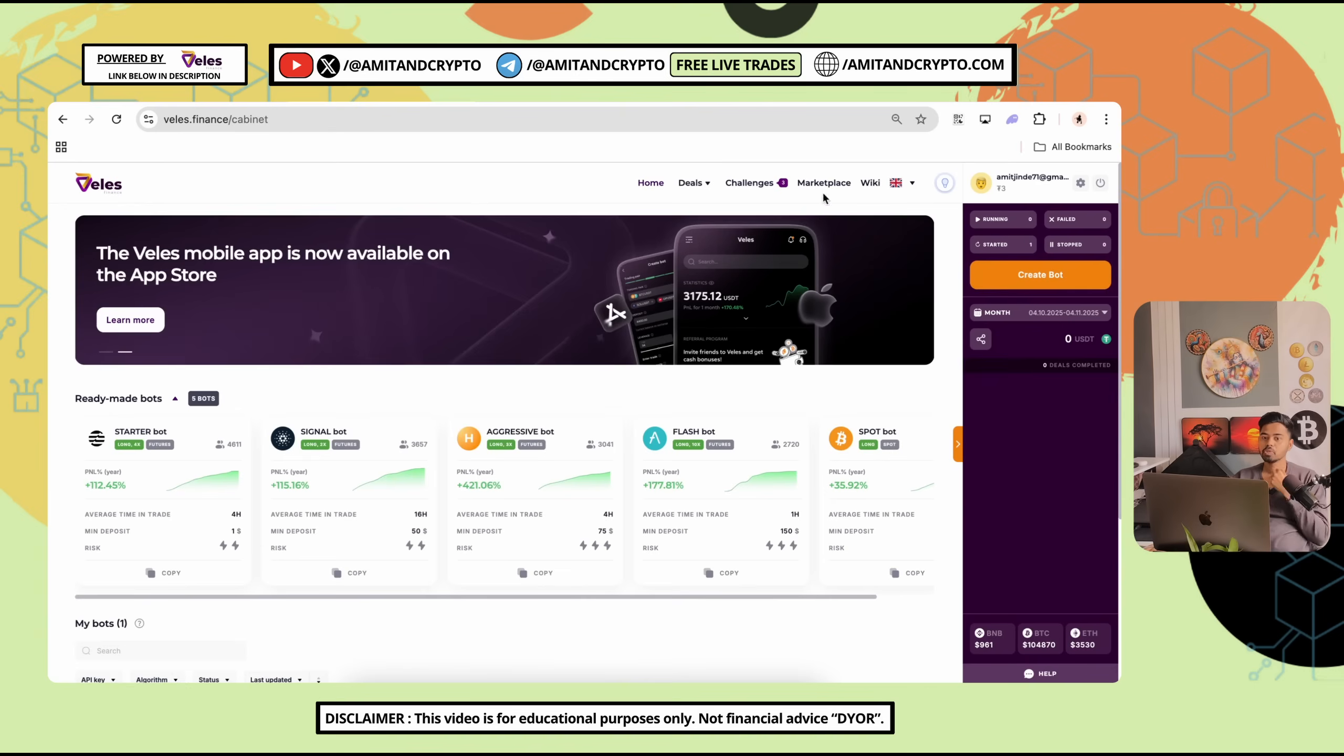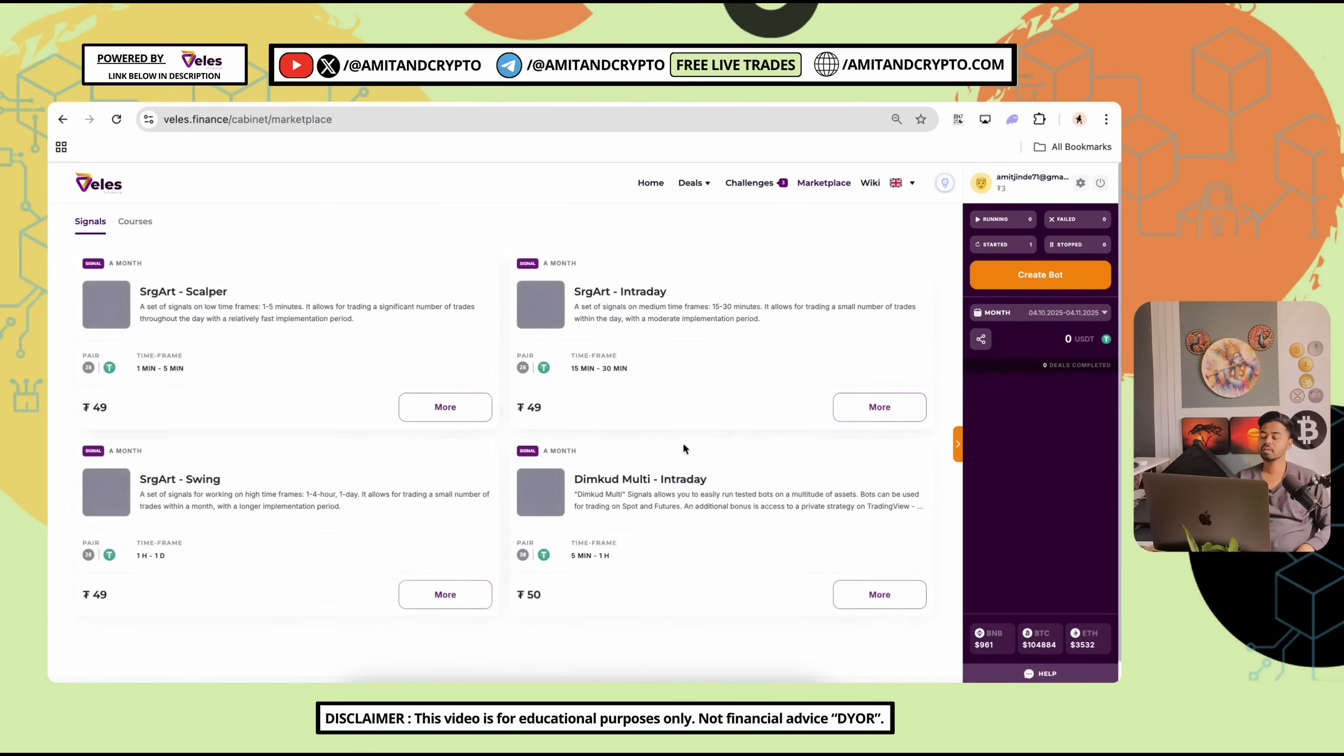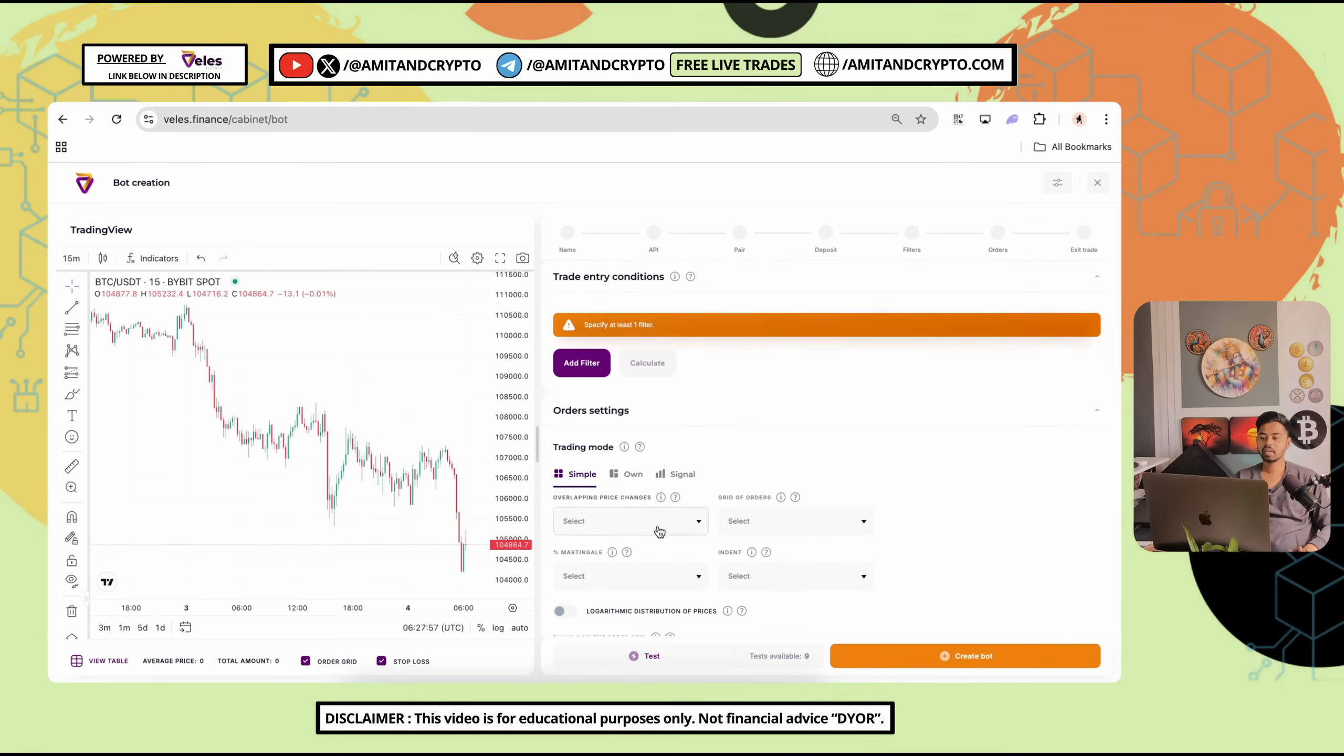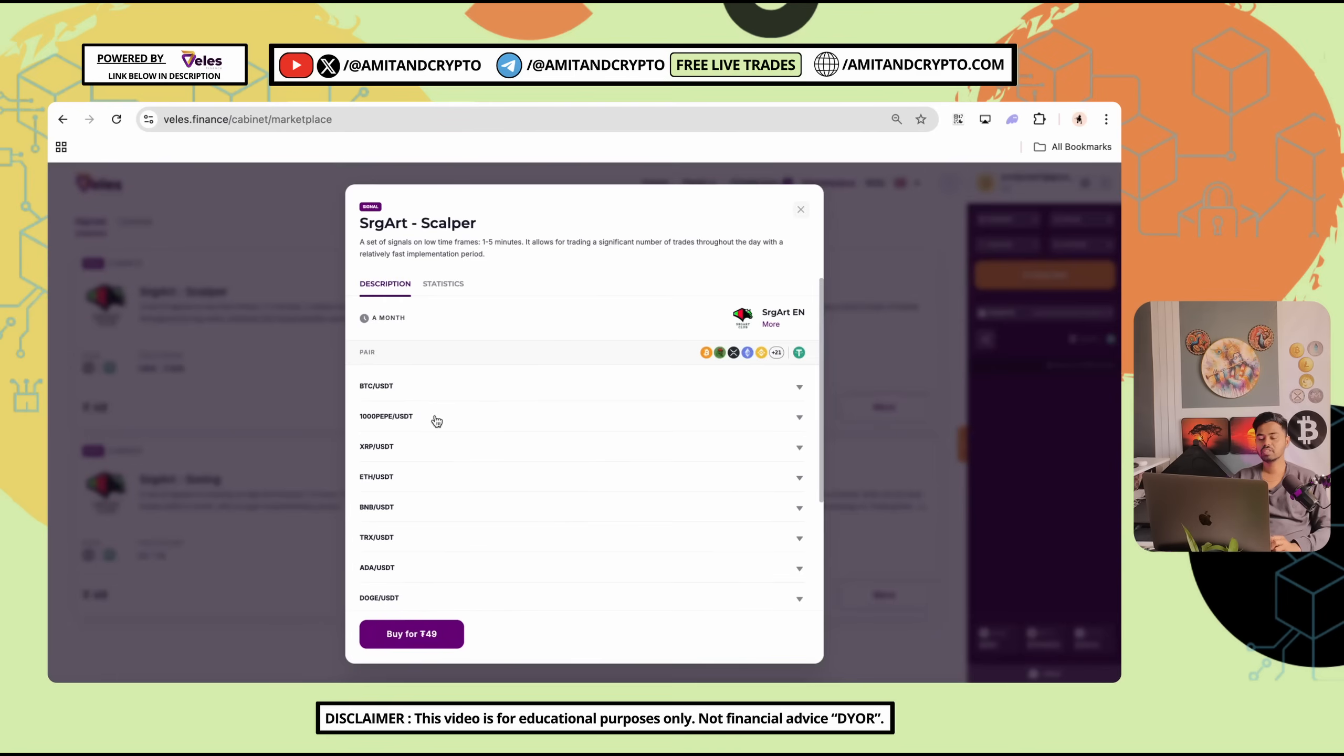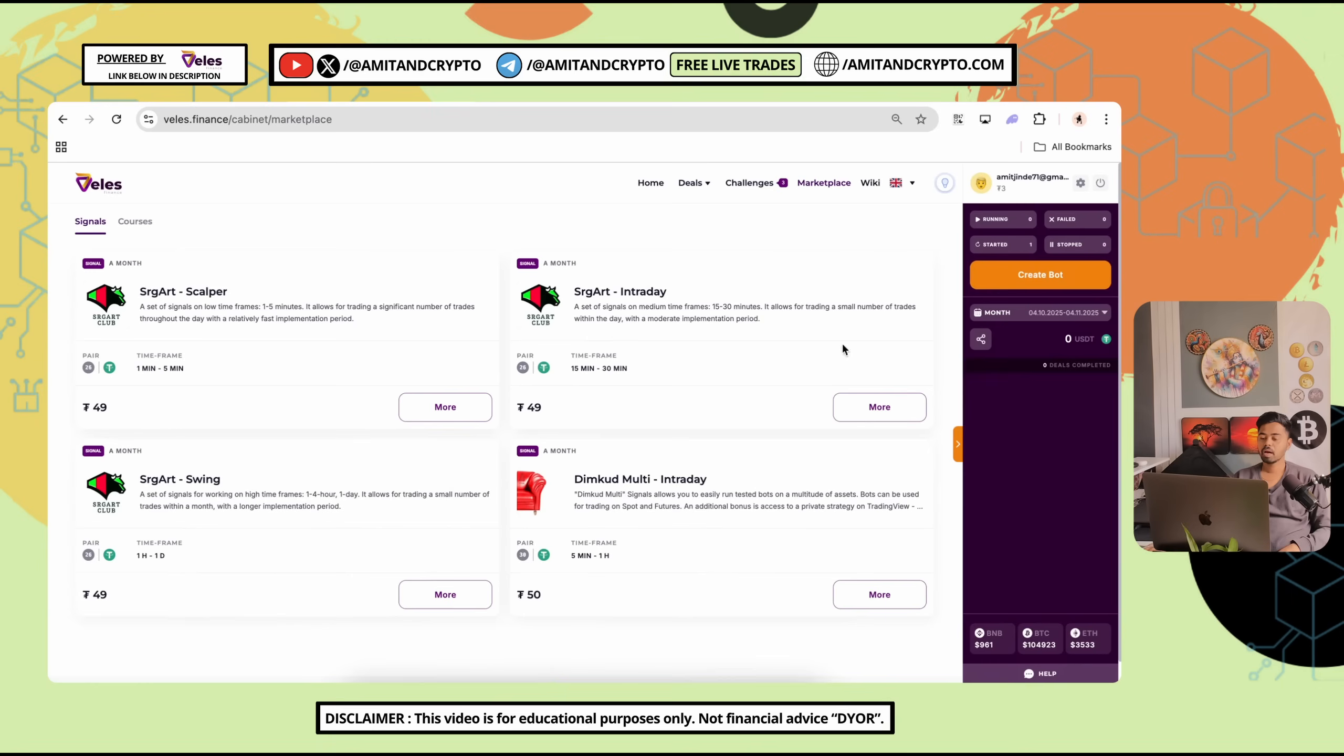There is one option for you. We have seen here in trading mode, we have seen one option which is signal tab. How you can use this signal tab? Simply click on the marketplace and see here signal providers. You can see the signal provider interface which is given here and fees also mentioned here. By paying these fees, you can get participate with them and follow up their signals.